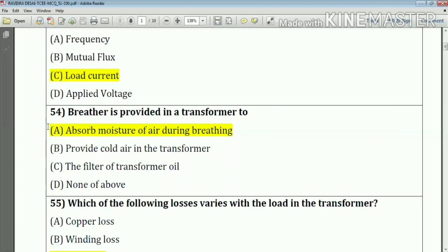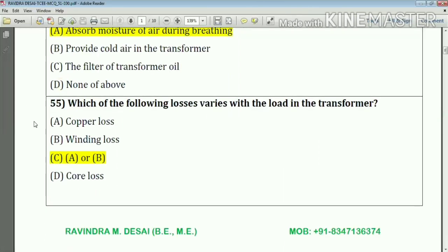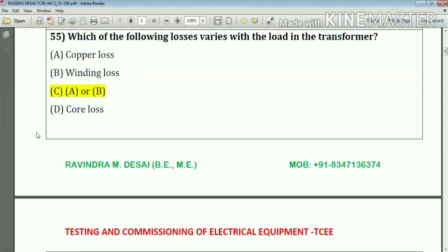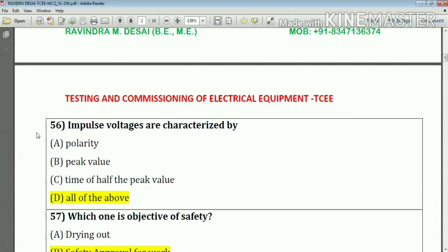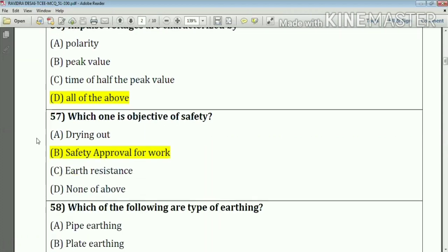Question number 55: Which of the following losses varies with the load in the transformer? The answer is option A or B — that means copper loss or winding loss. Question number 56: Impulse voltages are characterized by option A, B, and C — that means all of the above is the answer. Question number 57: Which one is the objective of safety? The answer is option B — safety approval for work.